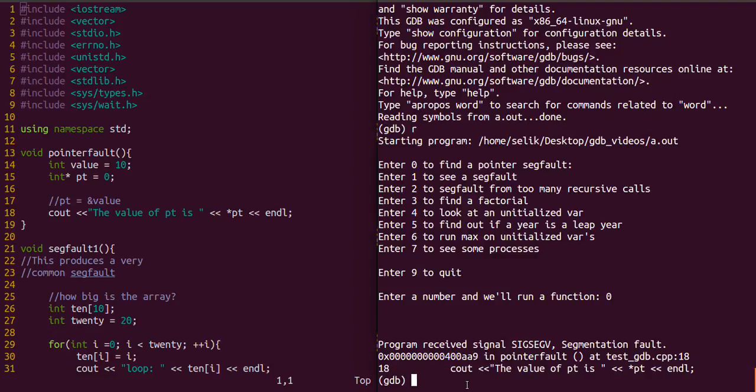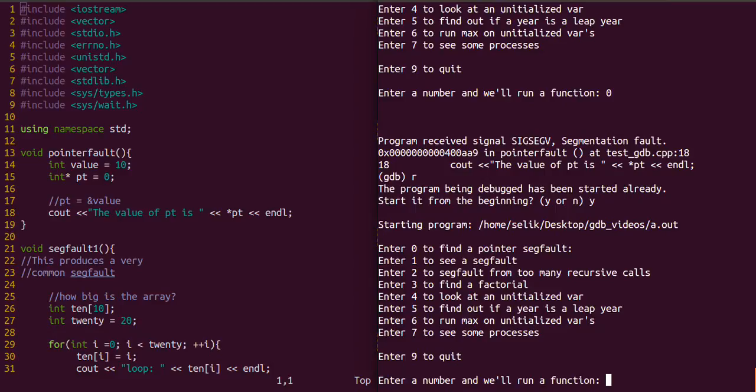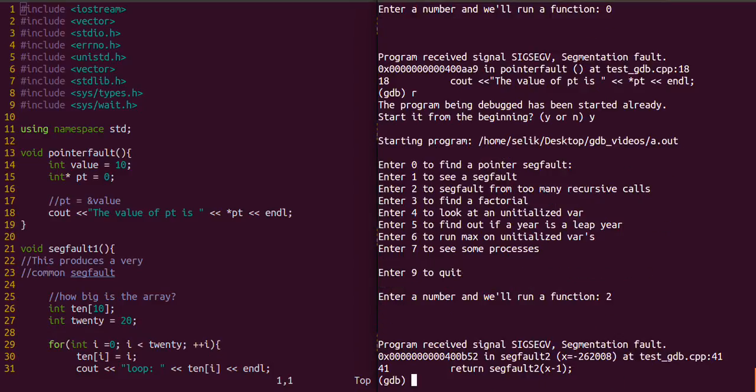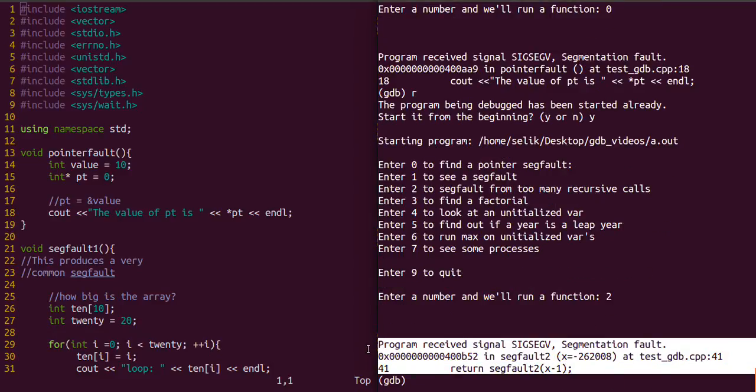That's a lot more information than we got previously. Before it just gave us a segfault, so we didn't even know which function that was. We'll do that for the other function as well, the second segfault. Similarly, it gives us information in regards to how that segfault occurred.